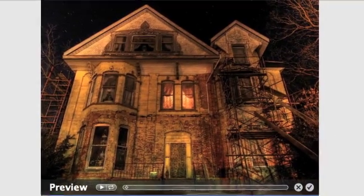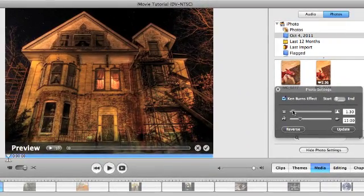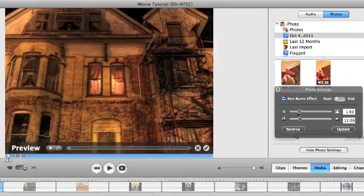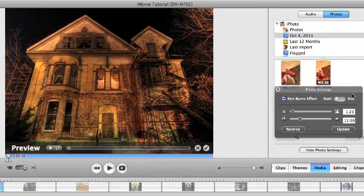But in this case, I think I kind of like this effect of doing a slow zoom into that window.